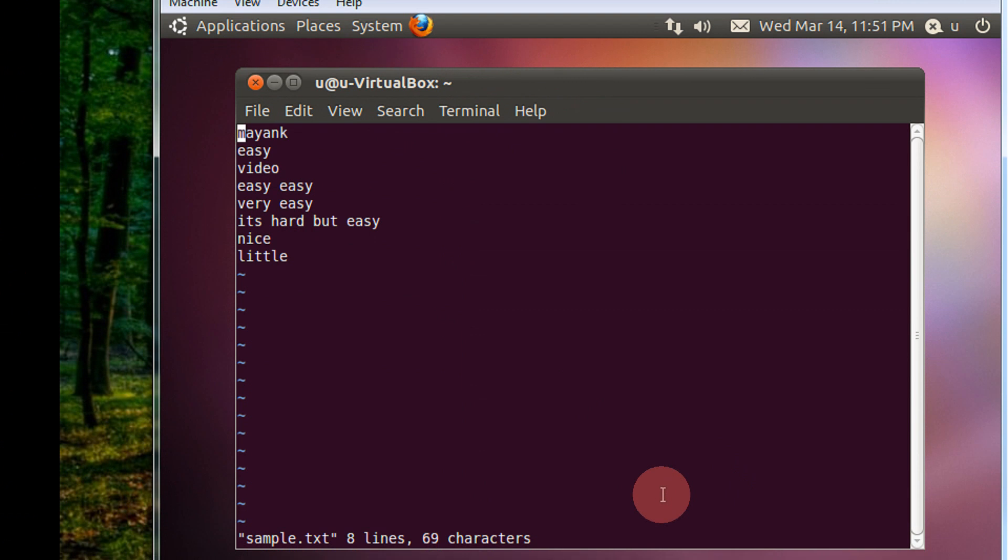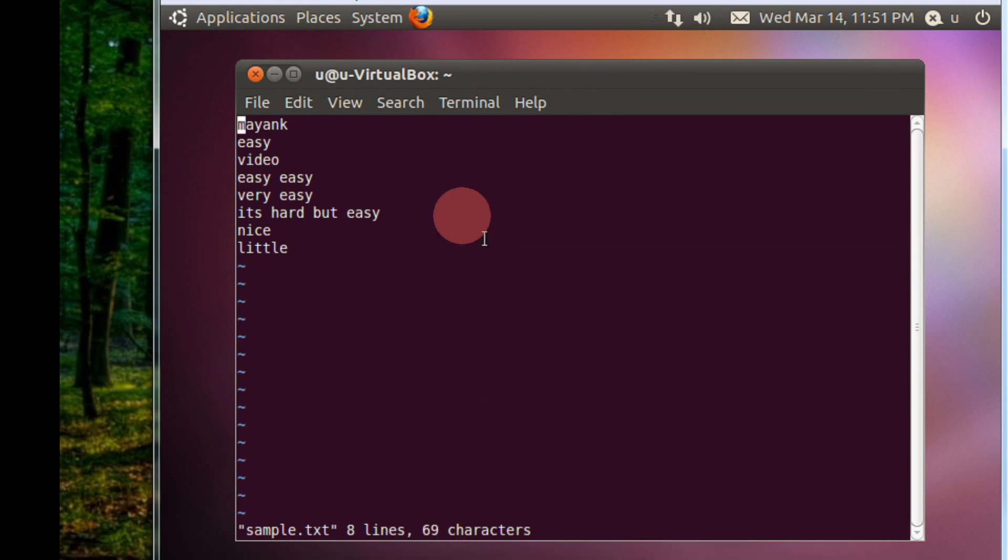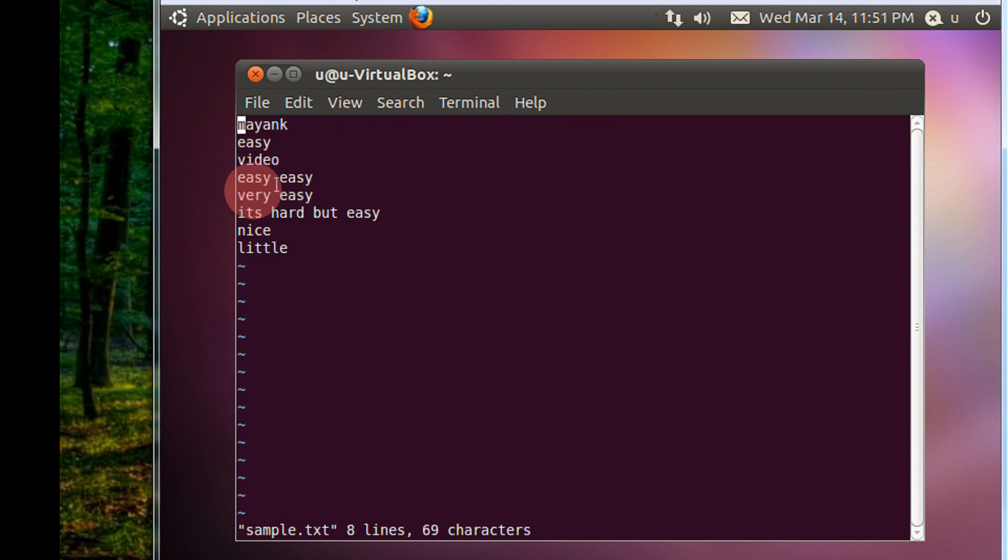Now for example, this is my text file and I wish to delete all the lines containing the word easy. Like this line easy easy, very easy, it's hard.